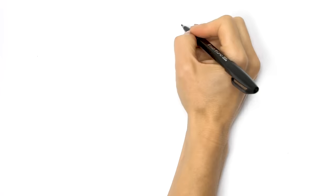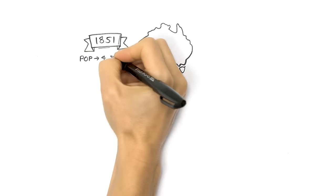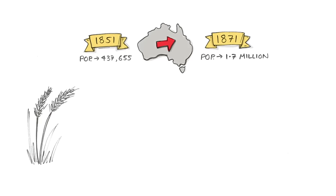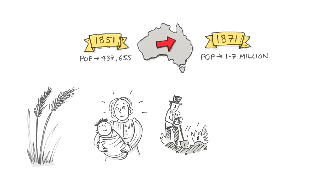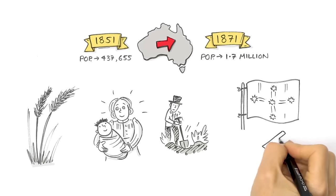Gold transformed Australia with the population quadrupling to 1.7 million between 1851 and 1871. Agriculture flourished with new mouths to feed and ex-miners seeking a future on the land. And gold helped democracy take root as highlighted in our videos on the Eureka Uprising and Secret Ballot.